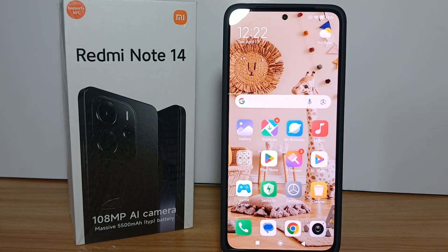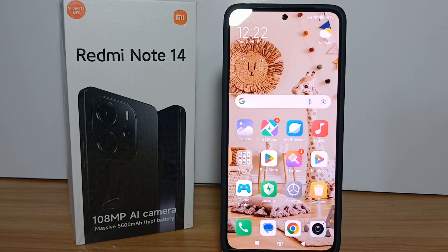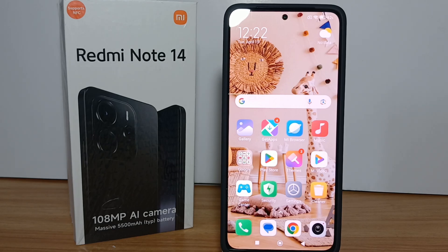Checking the IMEI number on your phone is very easy. Without any further ado, let's get started with the tutorial. The first thing you have to do is go to the Settings menu on your phone.